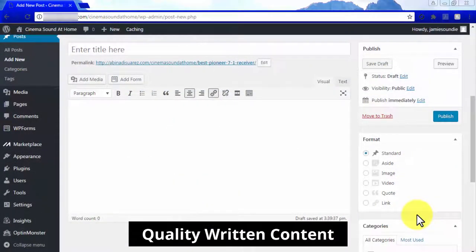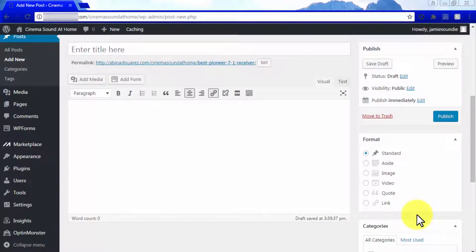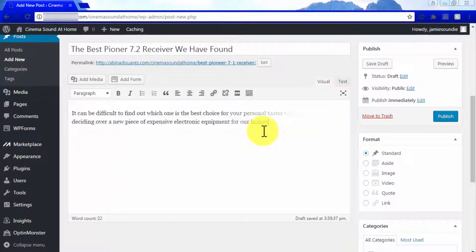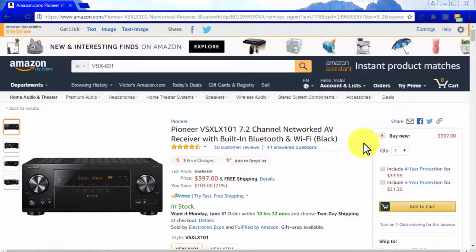Quality written content. Your product pages would be nothing without cool and informative written content geared toward telling your visitors what your products are all about and why they should make a purchasing decision right when they finish reading, perhaps before. In order to achieve this, you have to go beyond reviewing the product or stating your opinion. You have to answer the question that your visitors were trying to answer when they landed on your product page in the first place. Start by describing what the product is, what its benefits are, and why people should buy it. For example, if you target the 'best' keyword for your product, explain why it is the best.